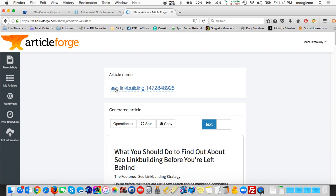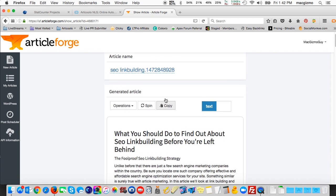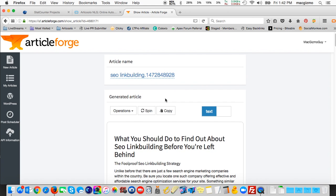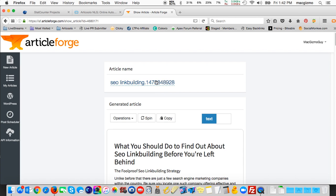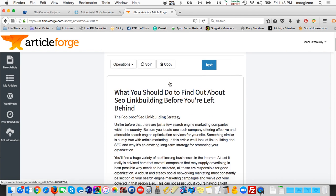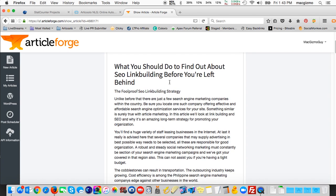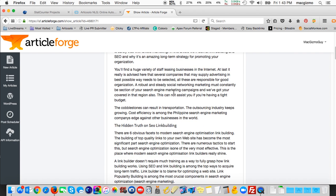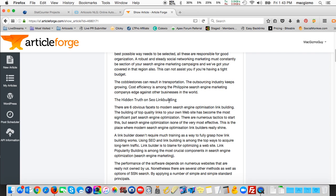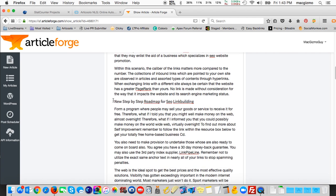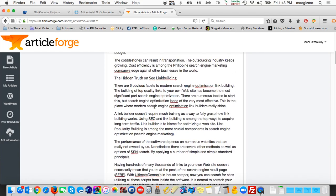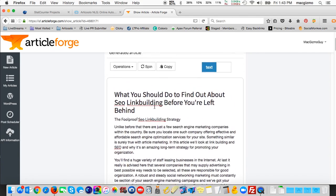And here's my article, SEO link building. Articles end up named with a keyword dot and then a random number generated for each one. Because you may end up using the same term to generate multiple articles. And in that case, just the number sequence would be different. So here's our article. And it says what you should do to find out about SEO link building before you're left behind. The foolproof SEO link building strategy is the opening header here, the hidden truth on SEO link building. There's another paragraph title. A new step-by-step roadmap for SEO link building. So it's auto-generating those section titles for us.